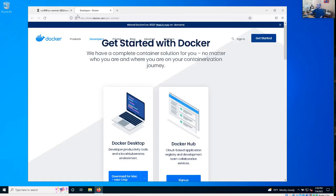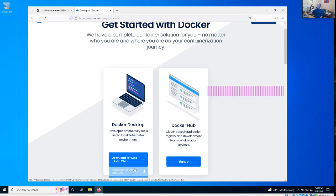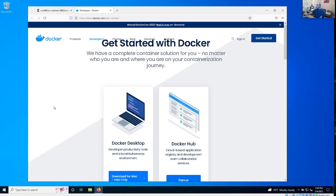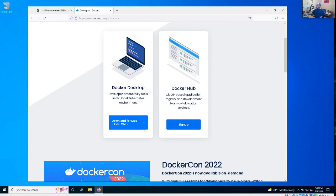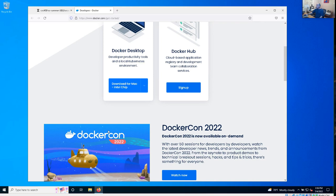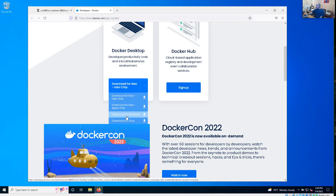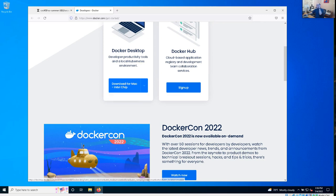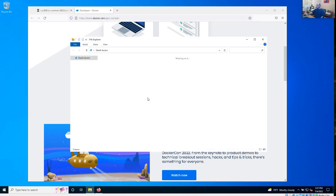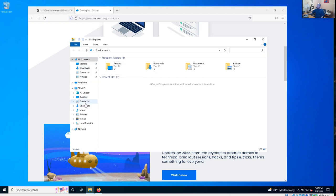We'll start by installing Docker. You should get Docker Desktop if you're on Windows or a Mac system. Make certain that you select your correct operating system. By default it came up as a download for Mac, but I would want to download for Windows. I've already got it downloaded. This is pretty big, so it'll take a little while to download.